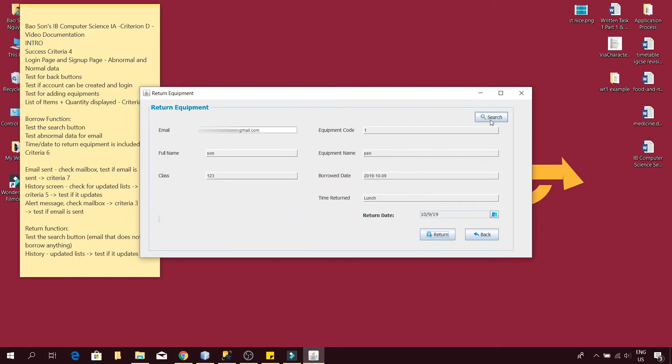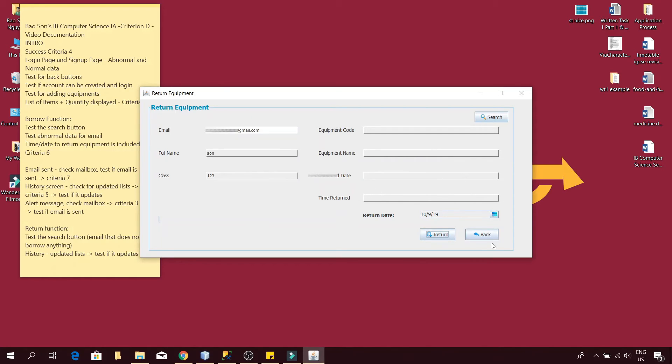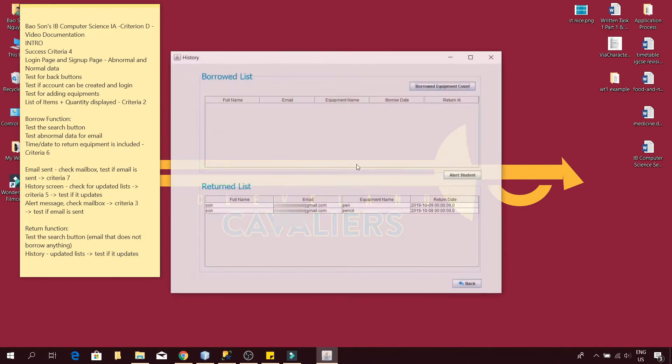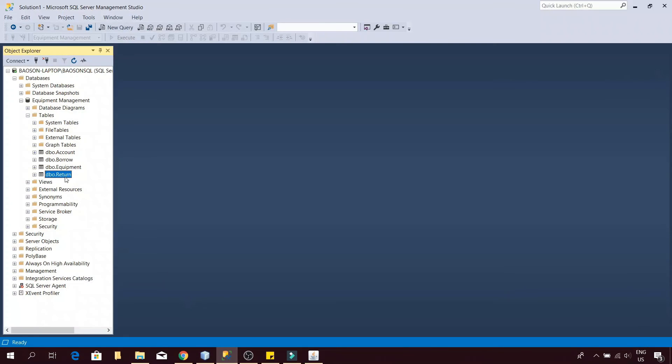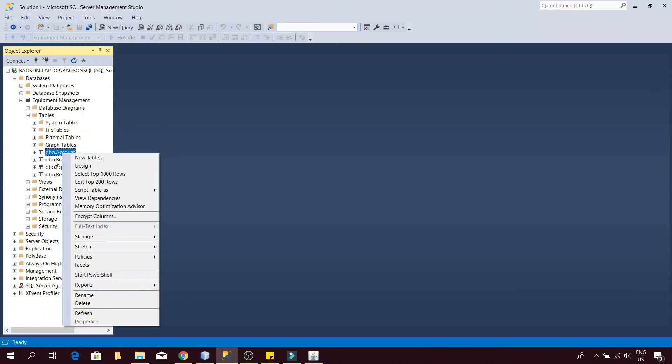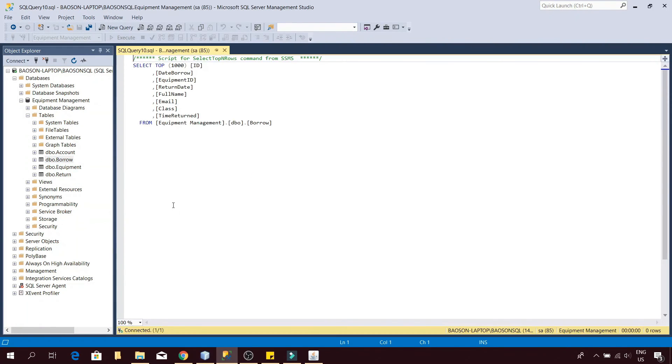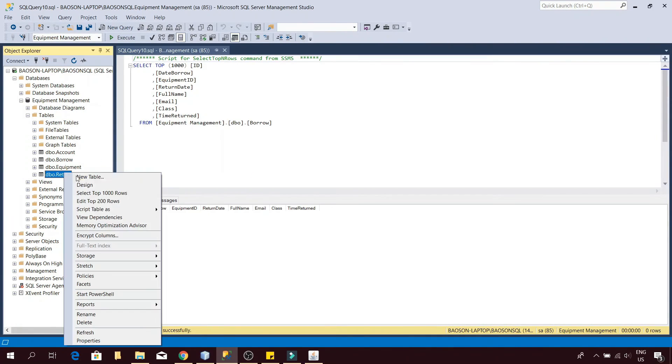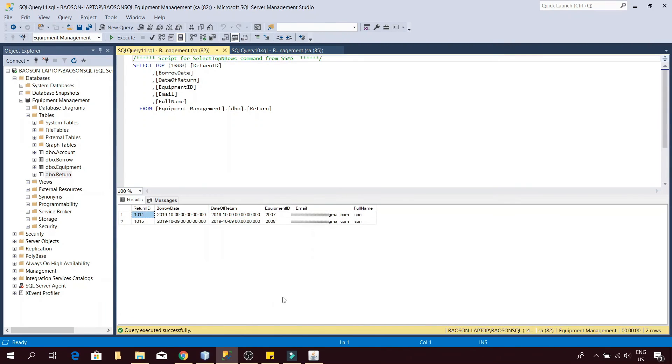I will test the search function again to search for another item that I have borrowed. As you can see now it says that I have borrowed everything and had nothing left to return. Now I will test if the history list actually updates. As you can see everything has been moved from the borrowed list to the return list. You can also see all the information in the database from the borrowed table has been moved to the return table.